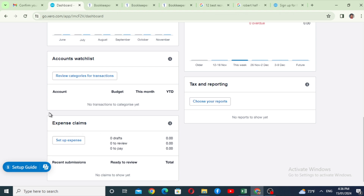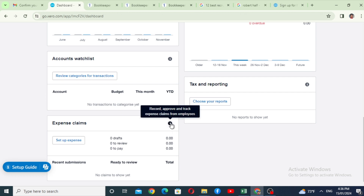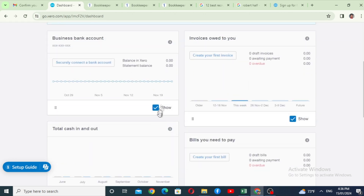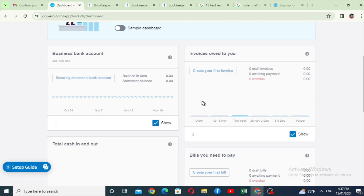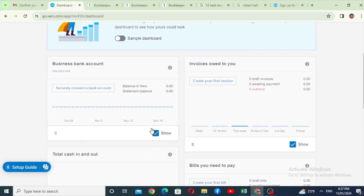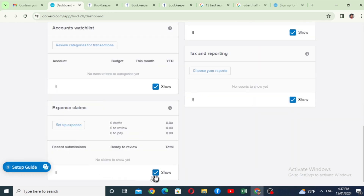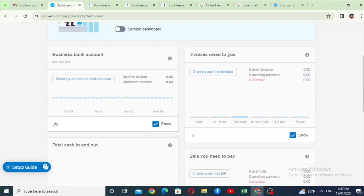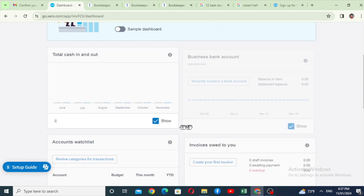This is the expense claim section, where you can track expense claims for employees. You can edit the dashboard. Click on the dashboard to enable it and view descriptions. You can also click on the expense claim option to manage it from the dashboard.